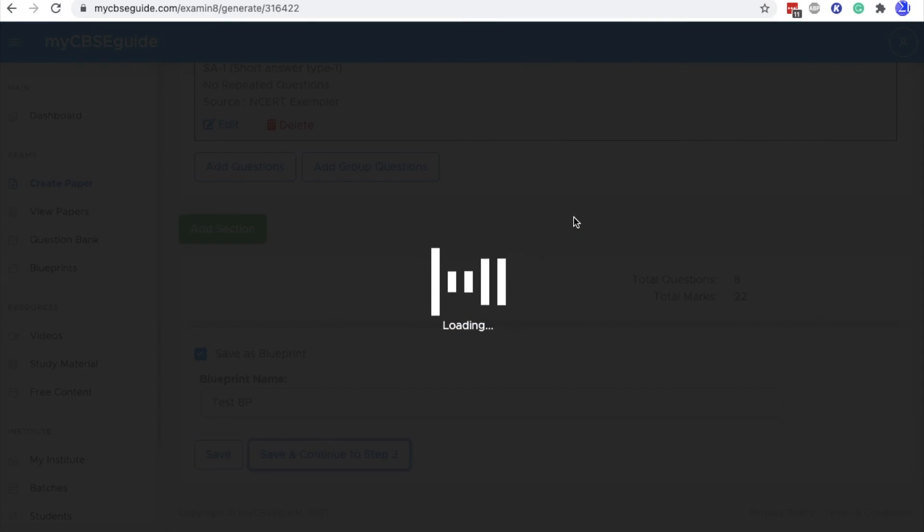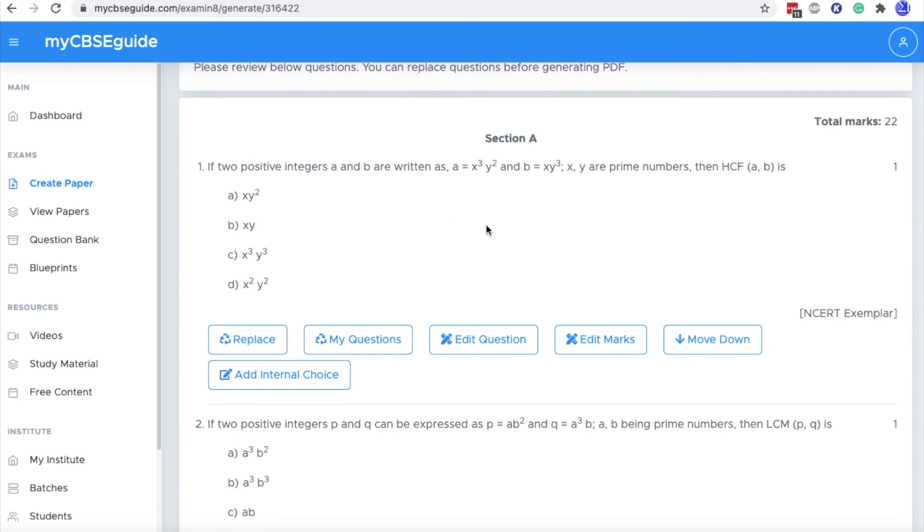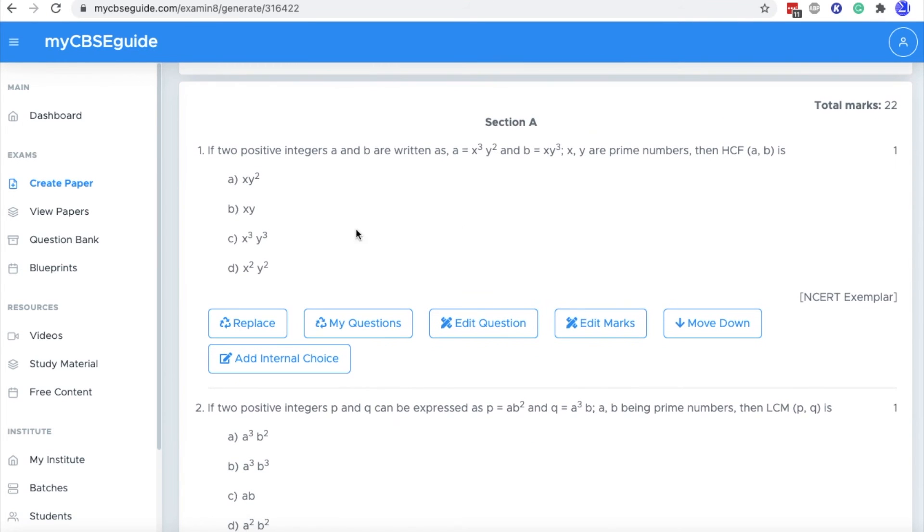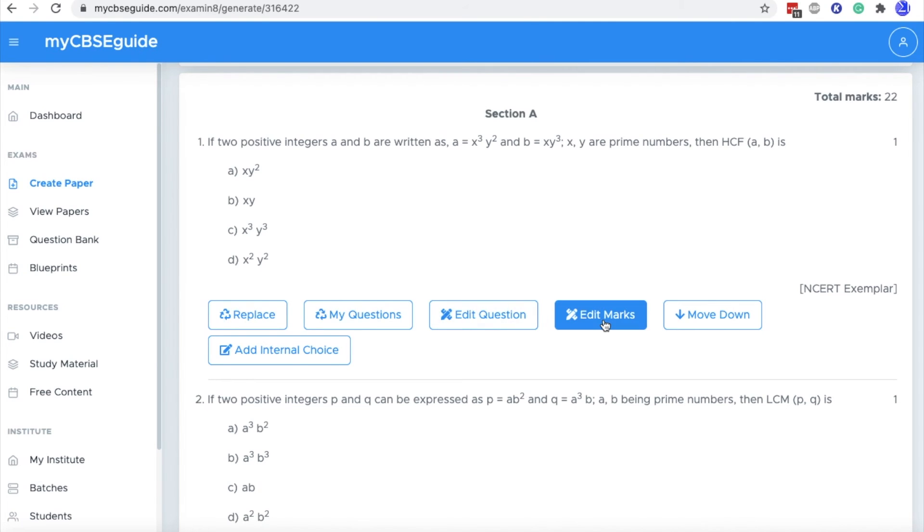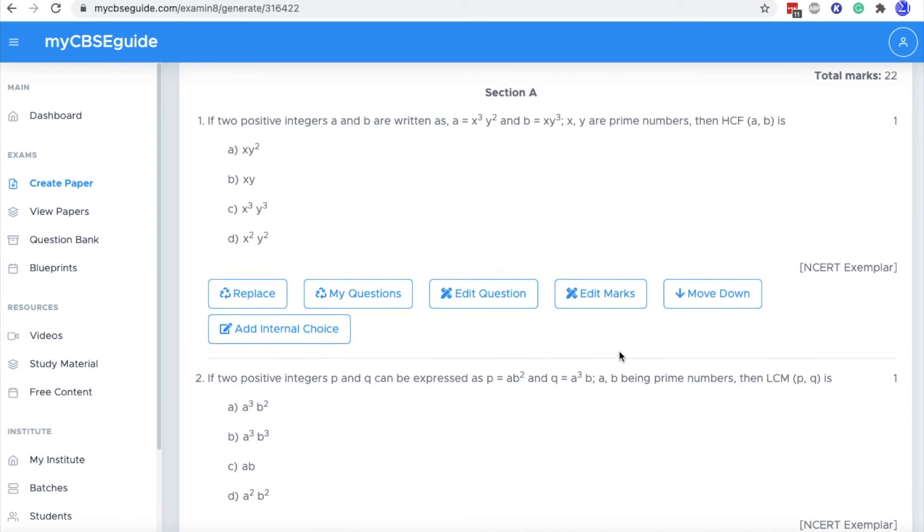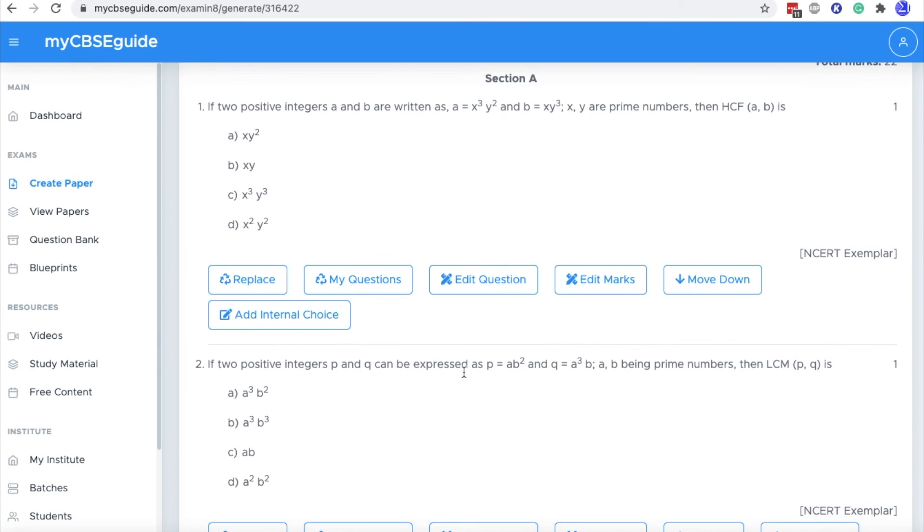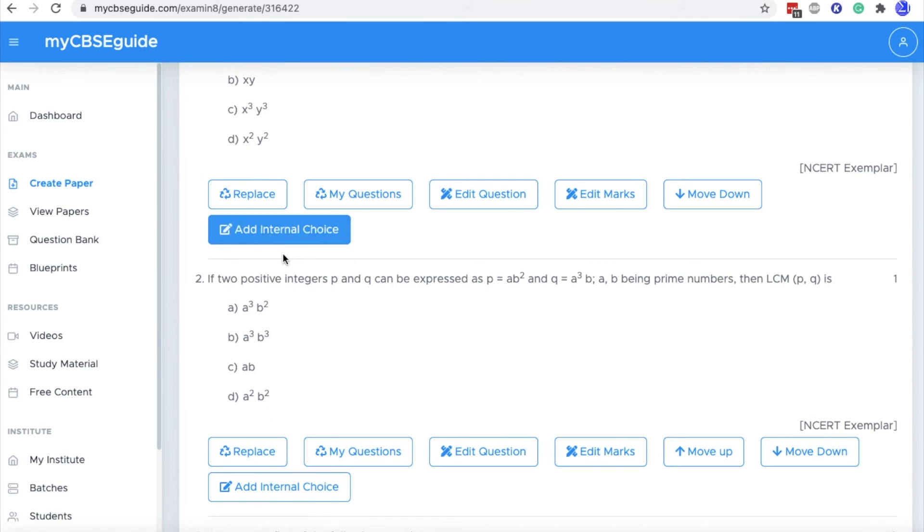Click continue. In this screen, you can find the option to replace the question, edit the question, edit marks, move the question up and down and again add internal choice if you have forgot to edit.